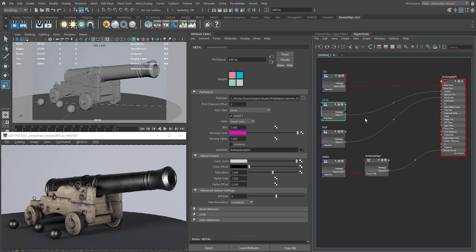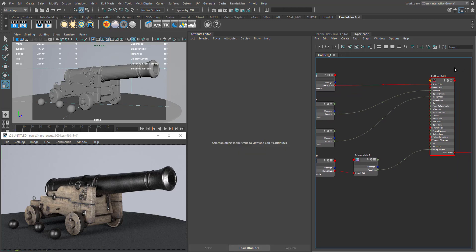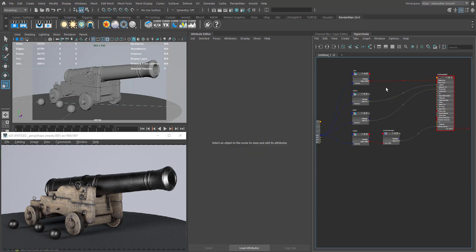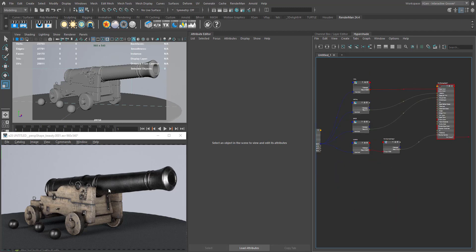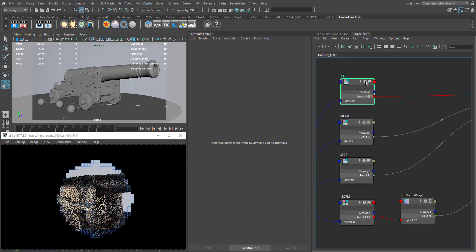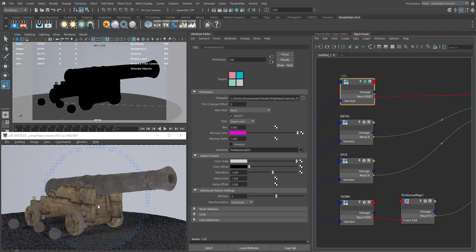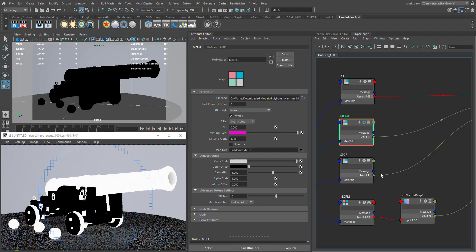We have dedicated nodes for that. I already have a PXR Disney shader connected with our metalness-based textures and this is the result for it. Let's see how the maps are looking — let's solo the color texture to see what our color texture looks like, and let's see the metalness.